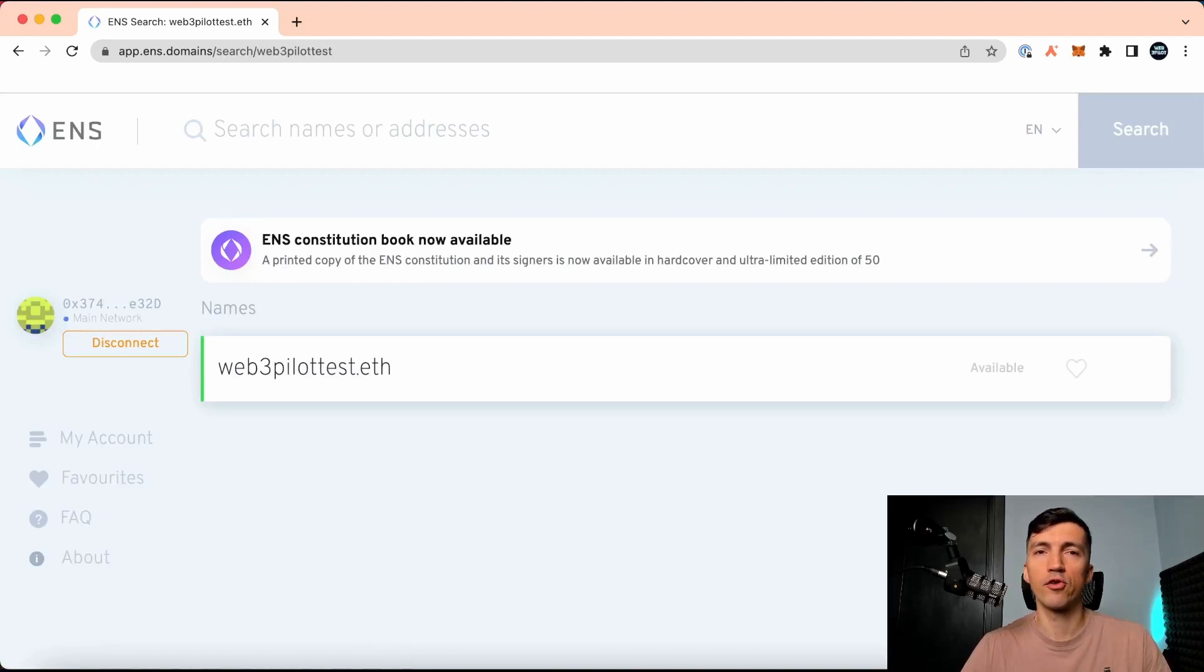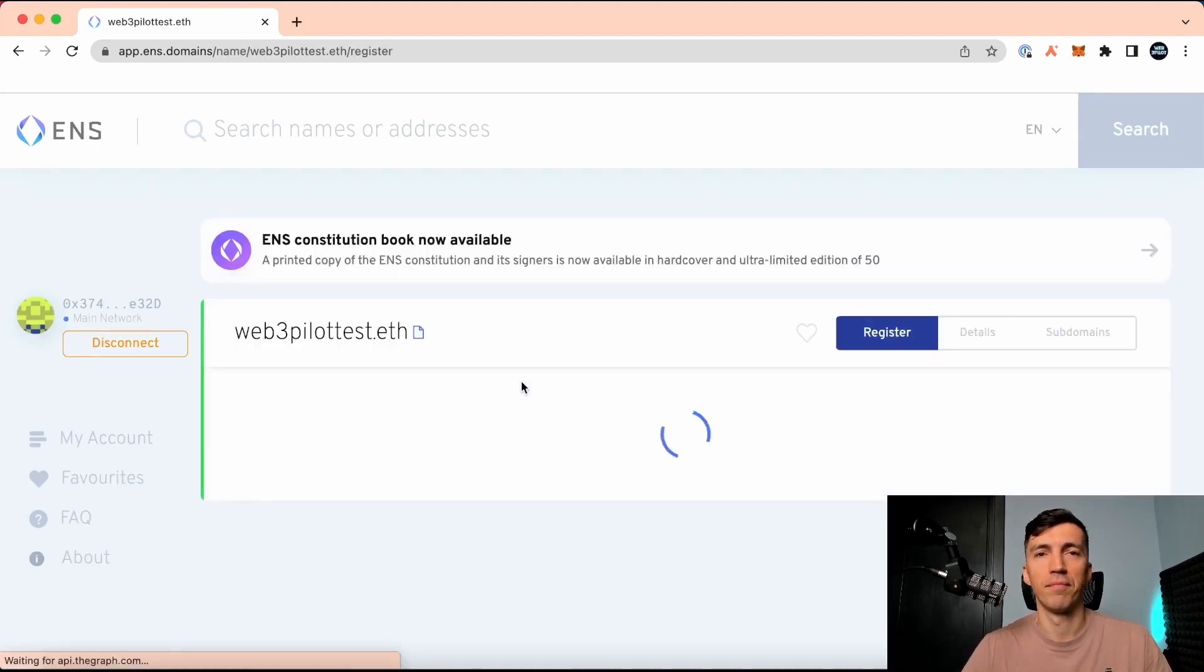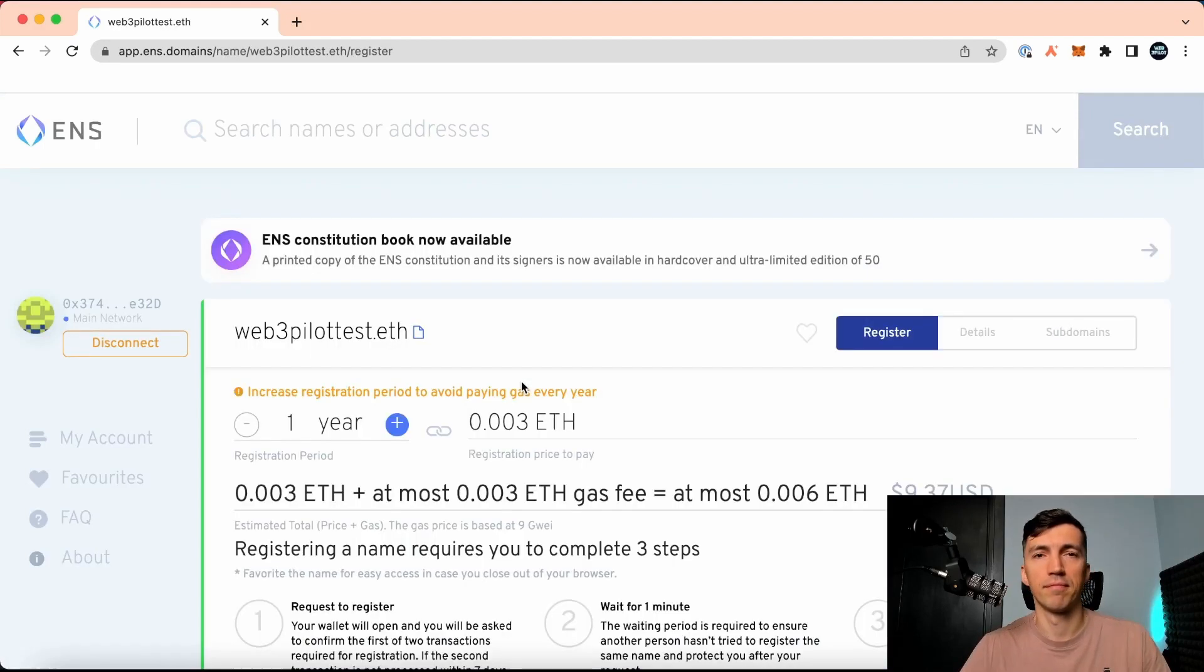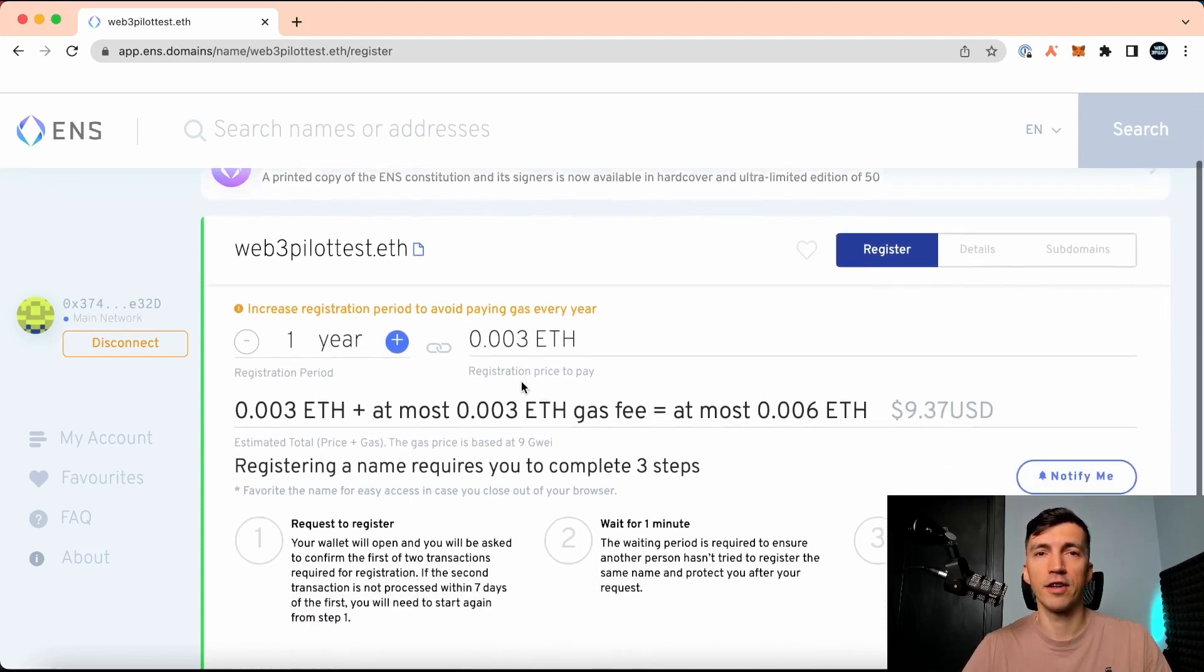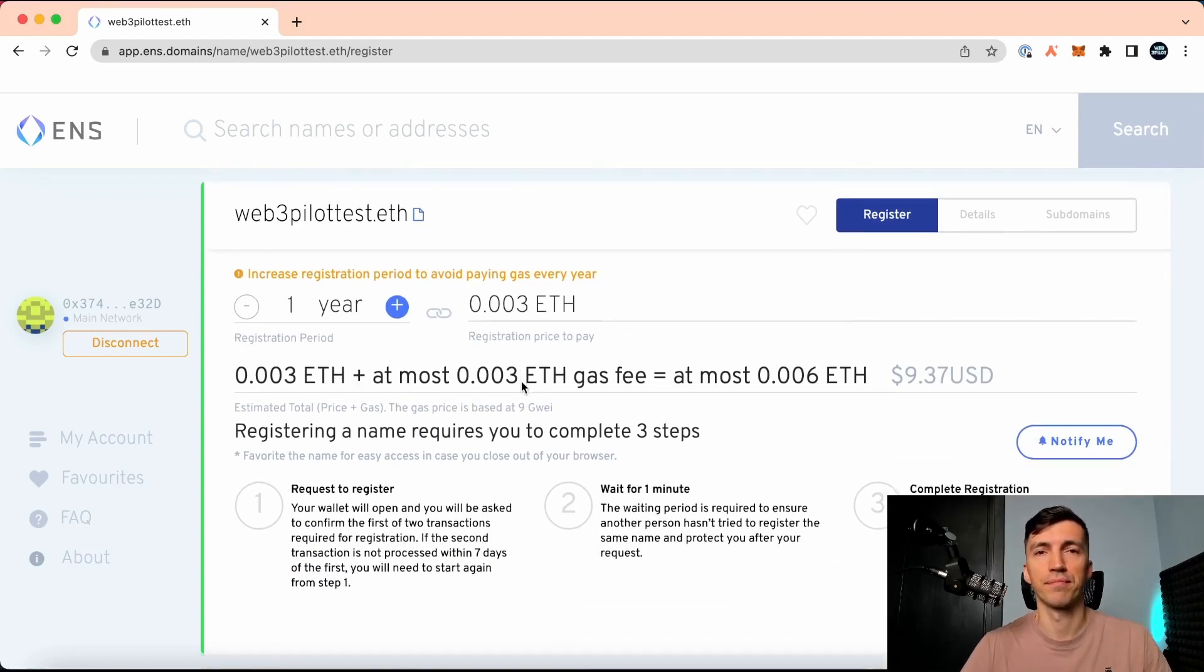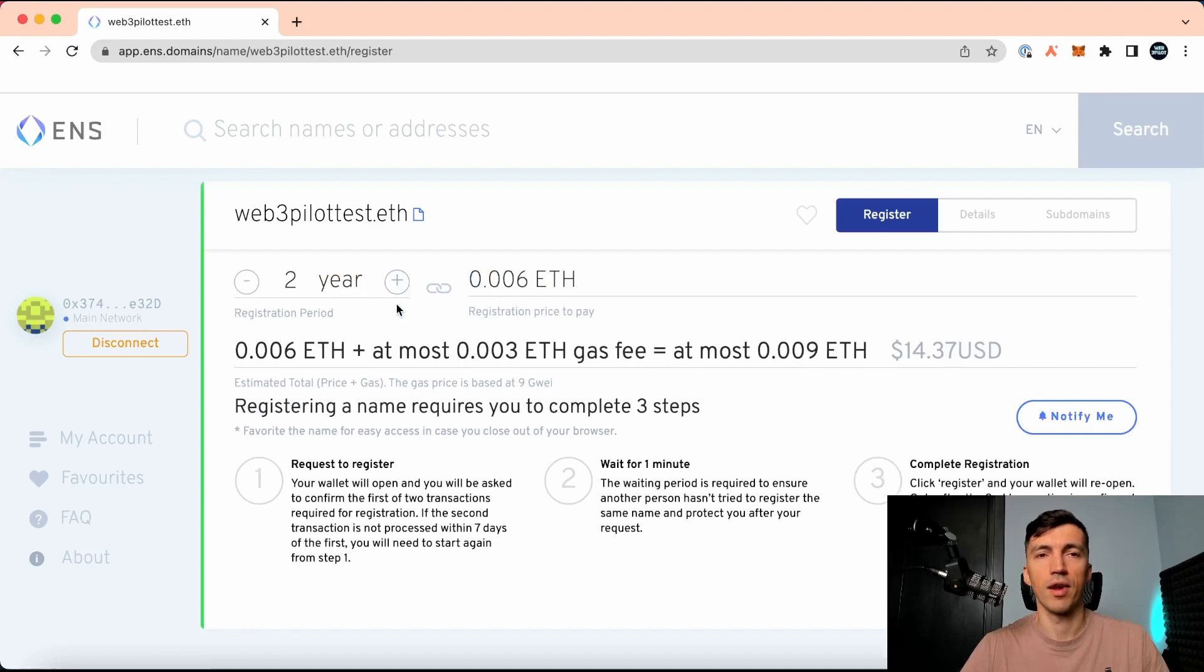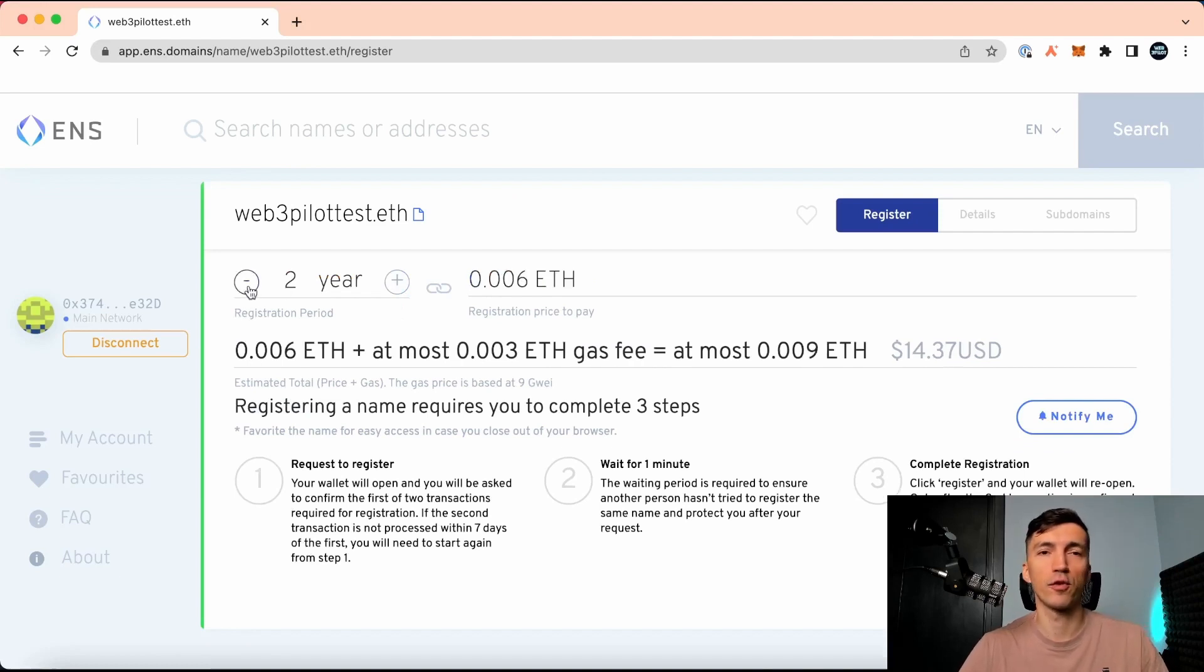No surprise, it's available. The price and the fee is fixed in ETH. Unfortunately, no discount for the second year.